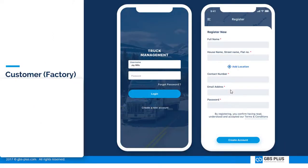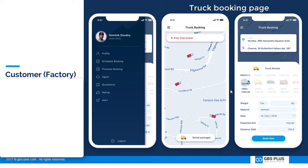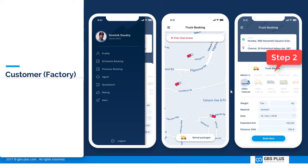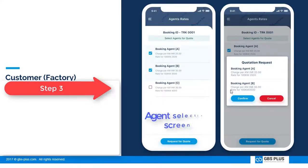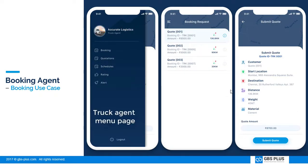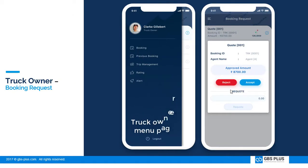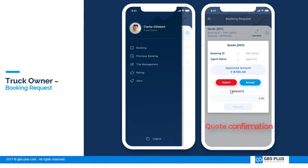Simple user form. Truck booking made simple with three steps: Step 1, enter drop location; Step 2, provide truck rental details; and Step 3, select agent for quotation. Here the booking agent receives quotation details, and the truck owner confirms the booking.